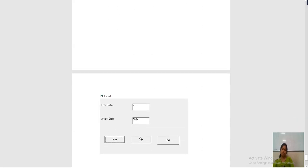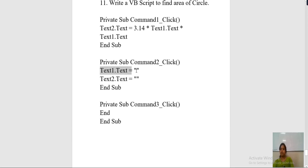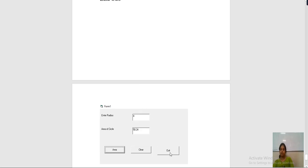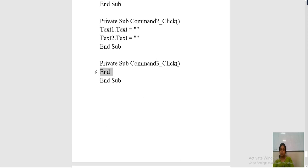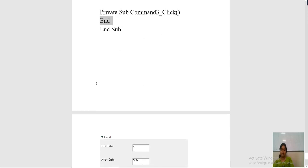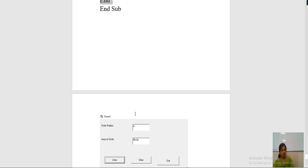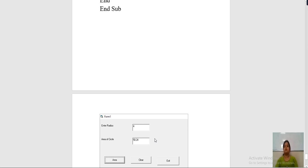After that, double click on clear and write: text1.text = "" and text2.text = "" — pass an empty string for both text boxes. Then double click on exit and write end. In this way, when the user enters the radius and clicks on area, the area of the circle will be shown. In total you have three VB practicals: first to print hello and bye, second to calculate the average of 3 numbers, and third for area of circle.